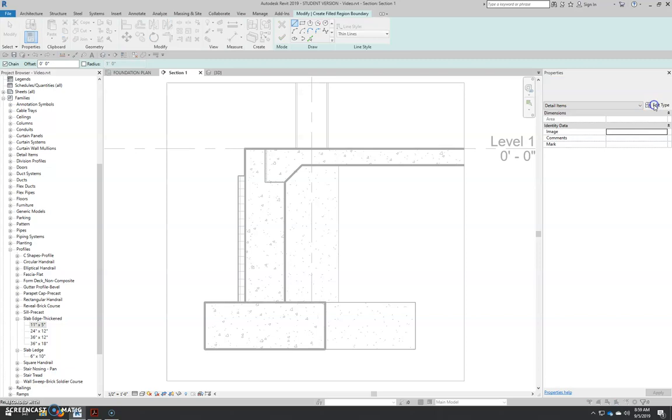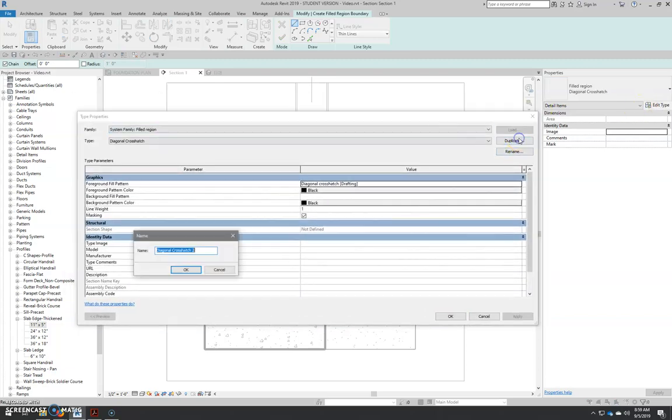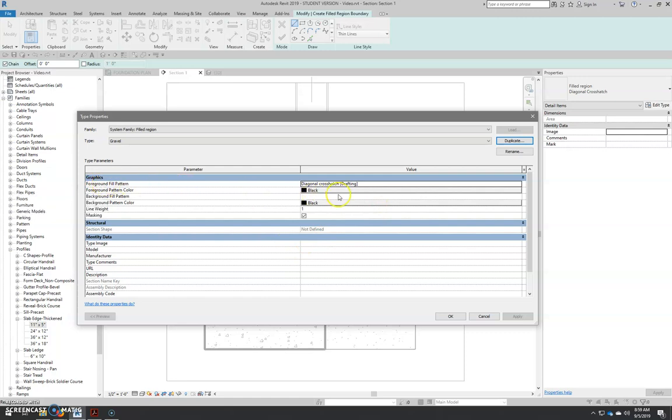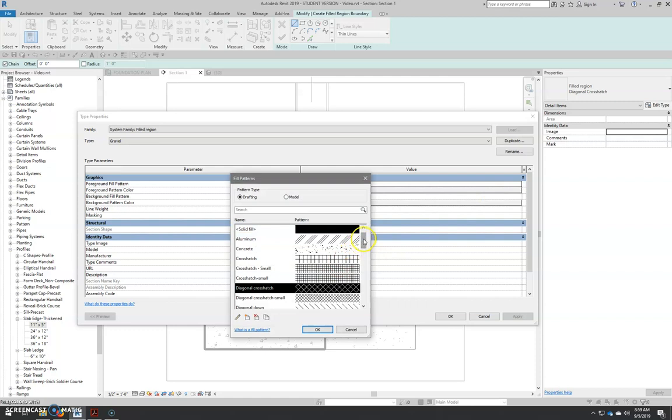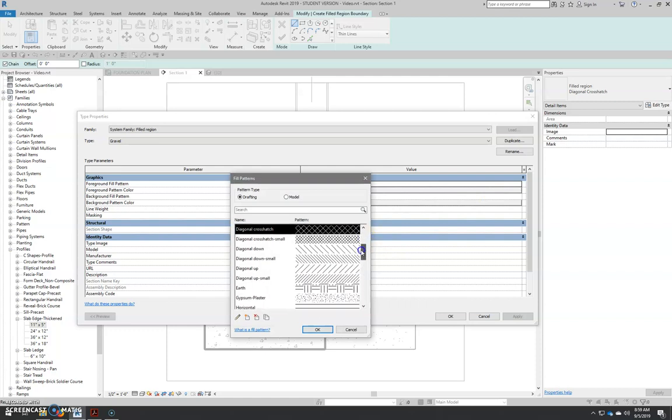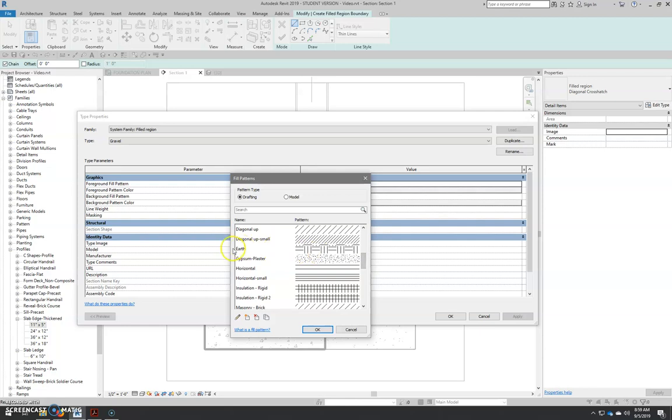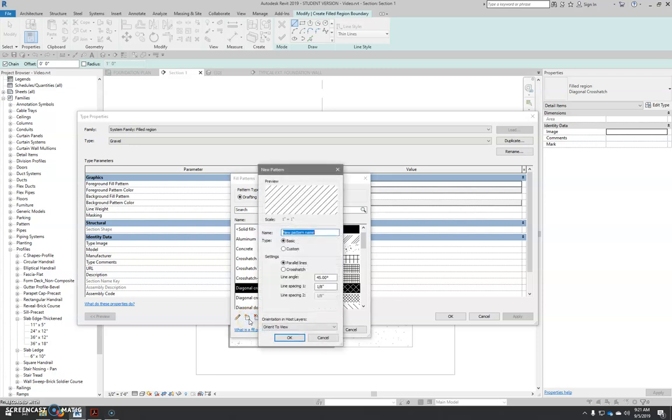So what we need to do is edit type. We're going to duplicate and we're going to call this gravel. And we're going to look at the foreground fill pattern. And we're going to change that by clicking the ellipsis button. And we're going to look for a gravel pattern in here. And you can see that there's an earth pattern here, but there's no gravel. So what we have to do is we have to create a new pattern.